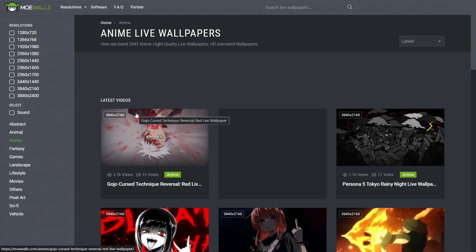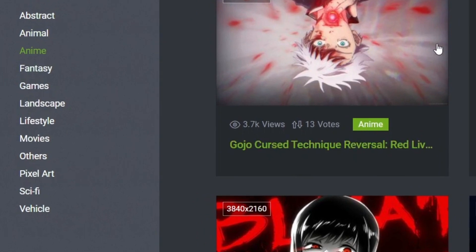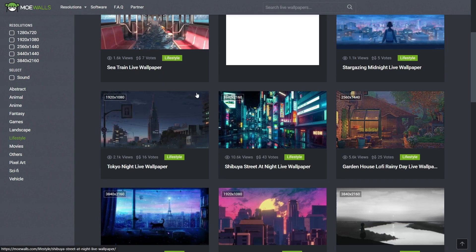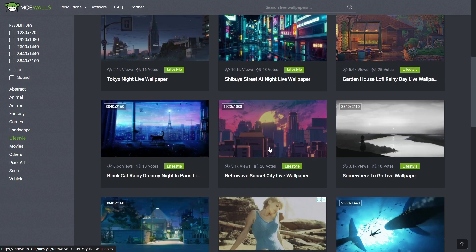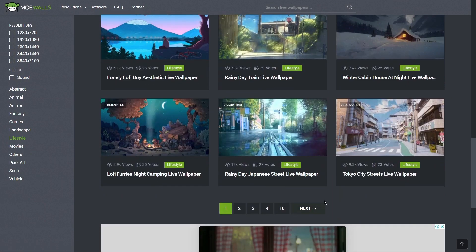If you go to any of these websites, then you can usually find different categories. I'll just click on lifestyle, for example. And if you scroll through, you will see that there are a lot of different backgrounds that you can download.